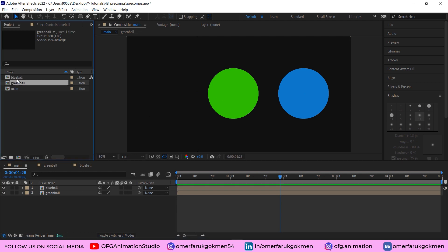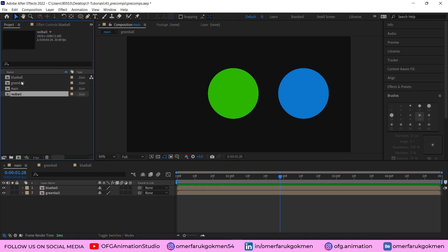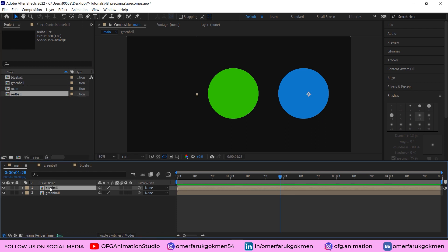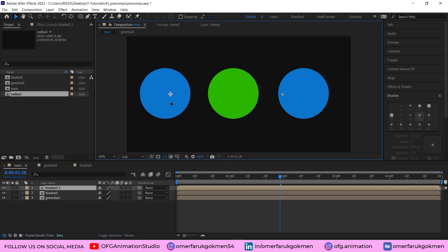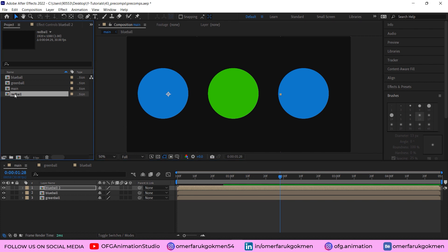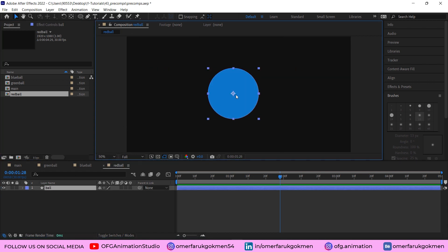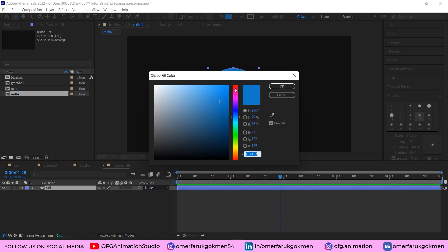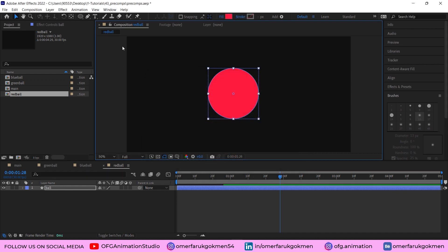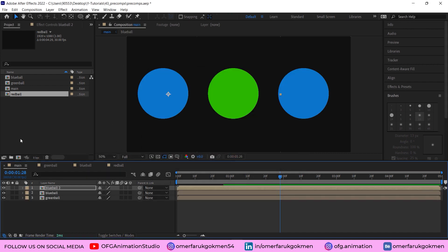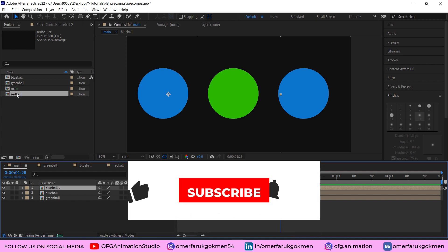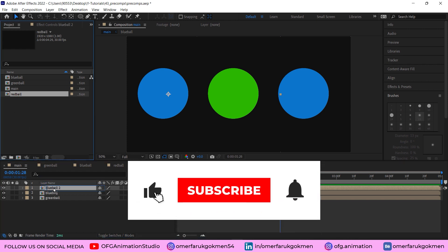If you want to make another ball, come here to the green ball, duplicate it, name it 'red ball'. Duplicate the blue ball, drag it here. Go inside this comp and let's make it red.